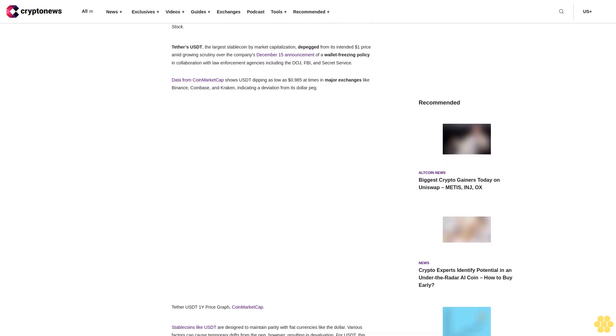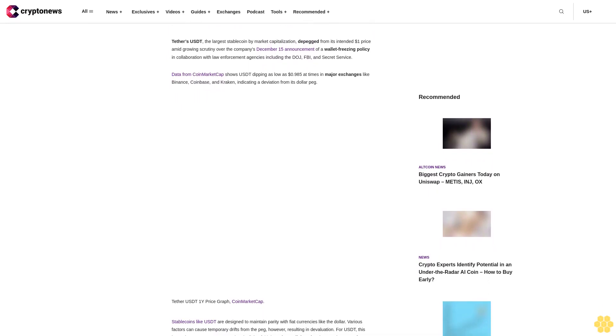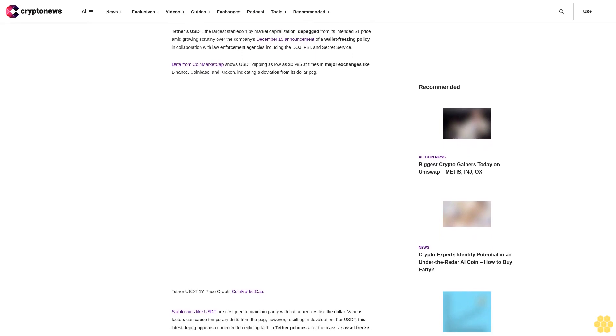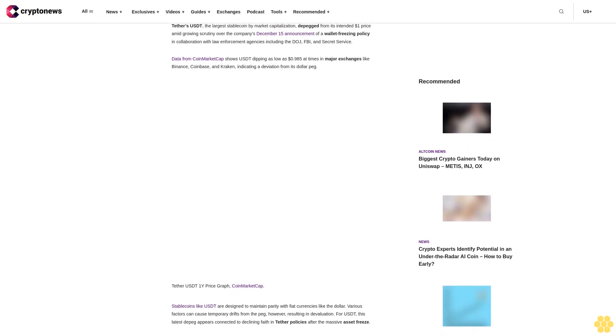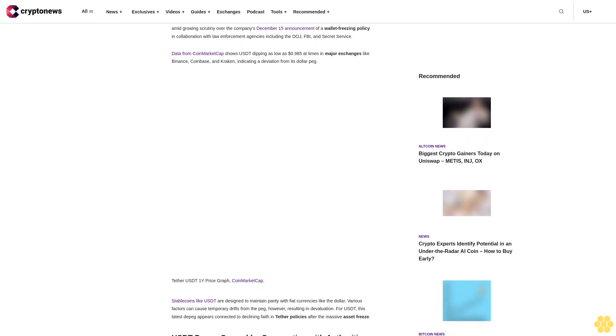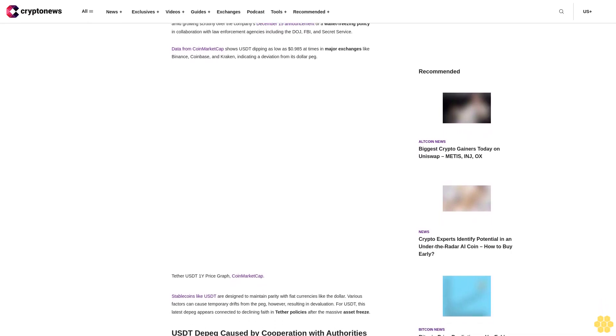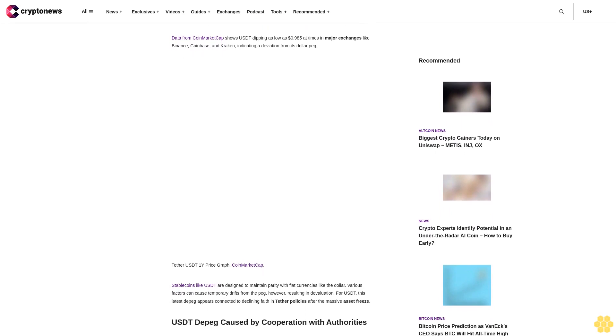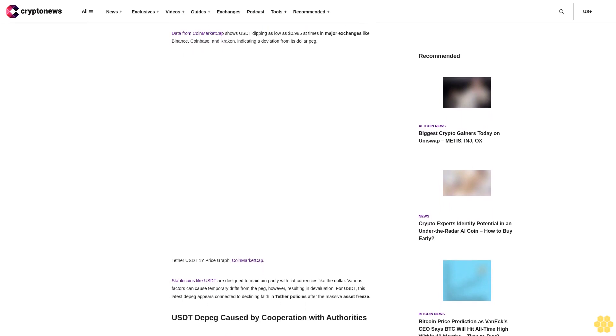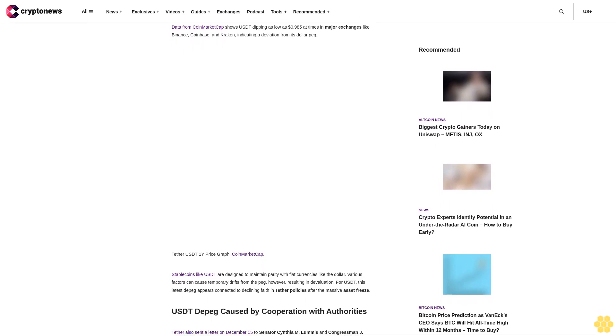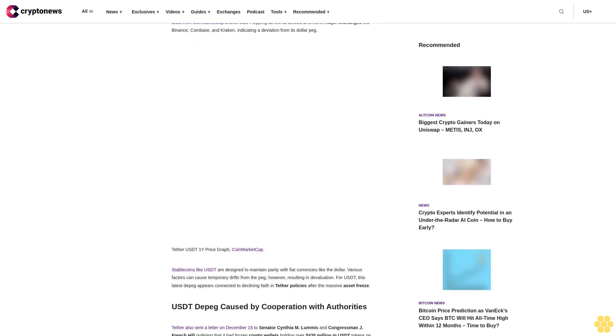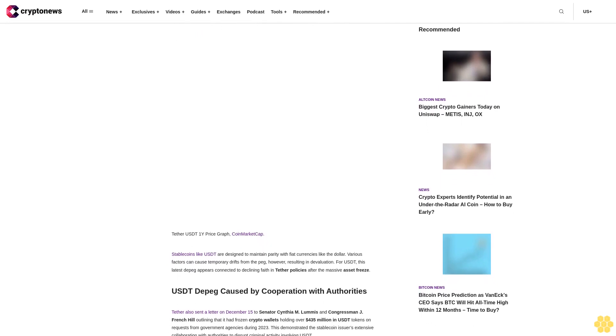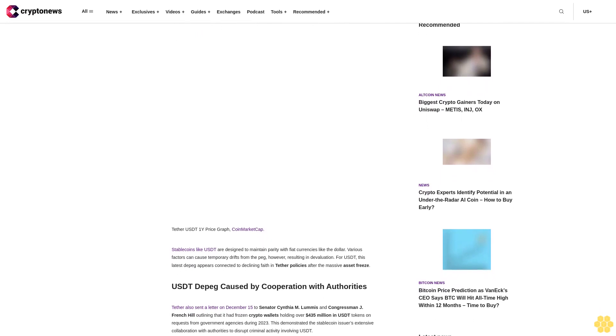Stablecoins like USDT are designed to maintain parity with fiat currencies like the dollar. Various factors can cause temporary drifts from the peg, however, resulting in devaluation. For USDT, this latest depeg appears connected to declining faith in Tether's policies after the massive asset freeze.